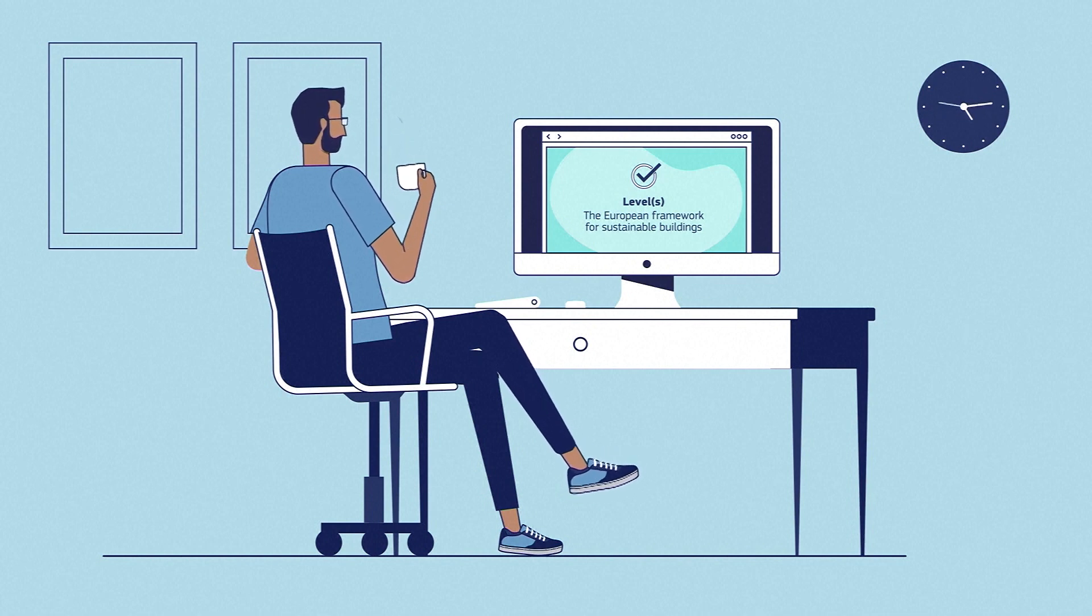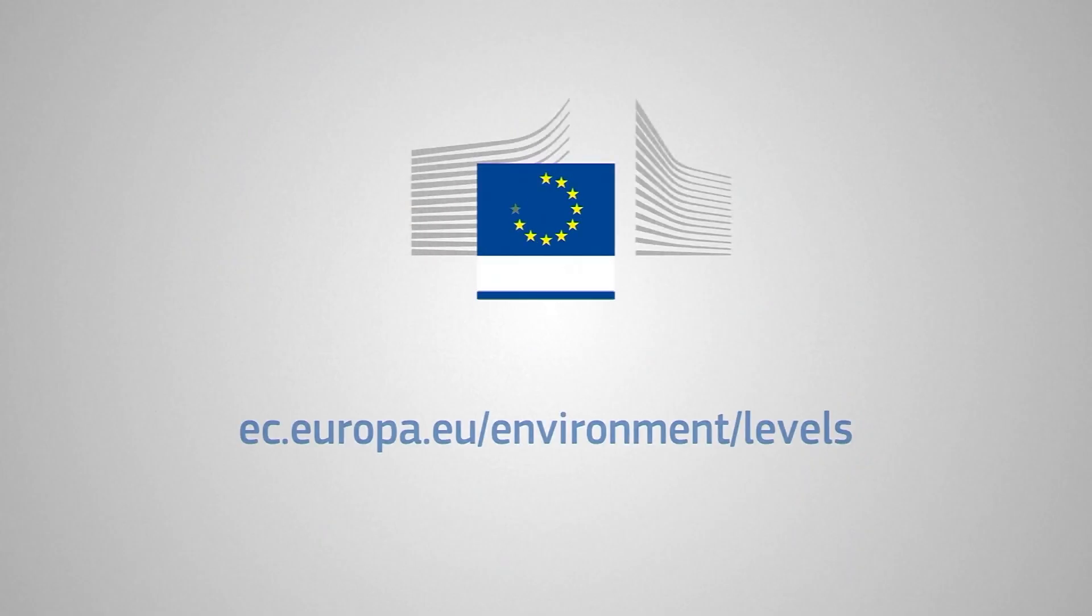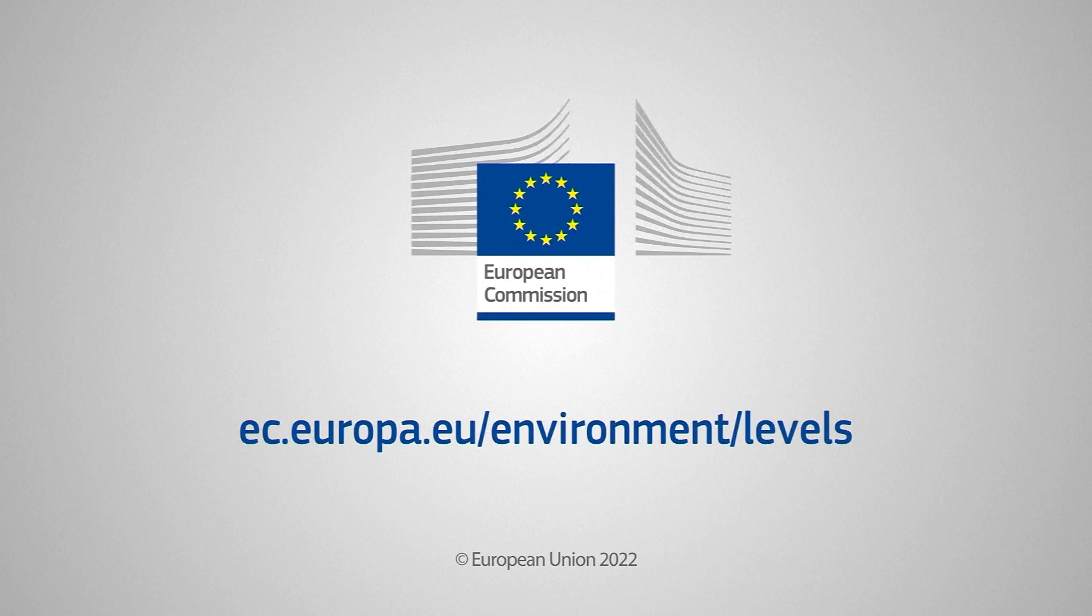We hope these resources will help make your building project more sustainable. Access the e-learning programme and calculator tool today through the Levels website.